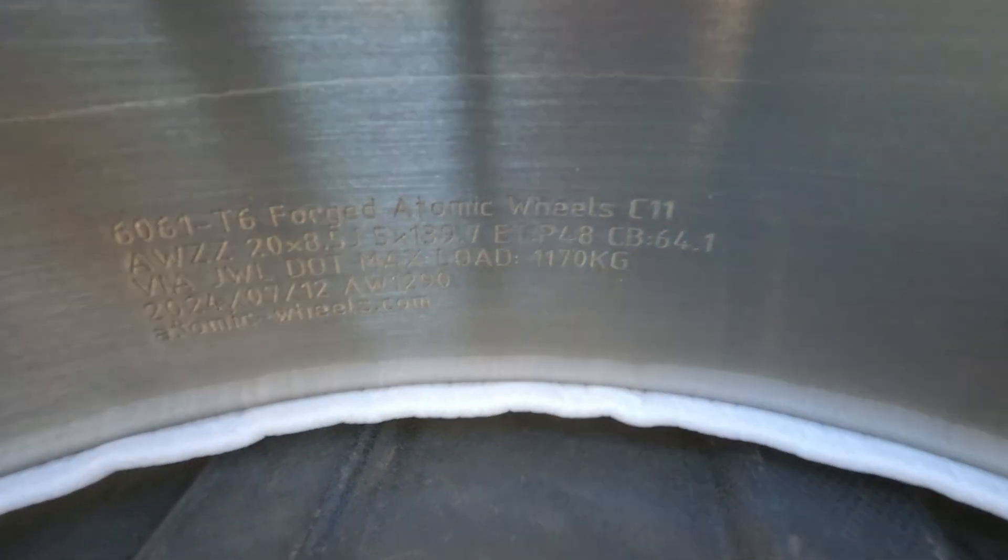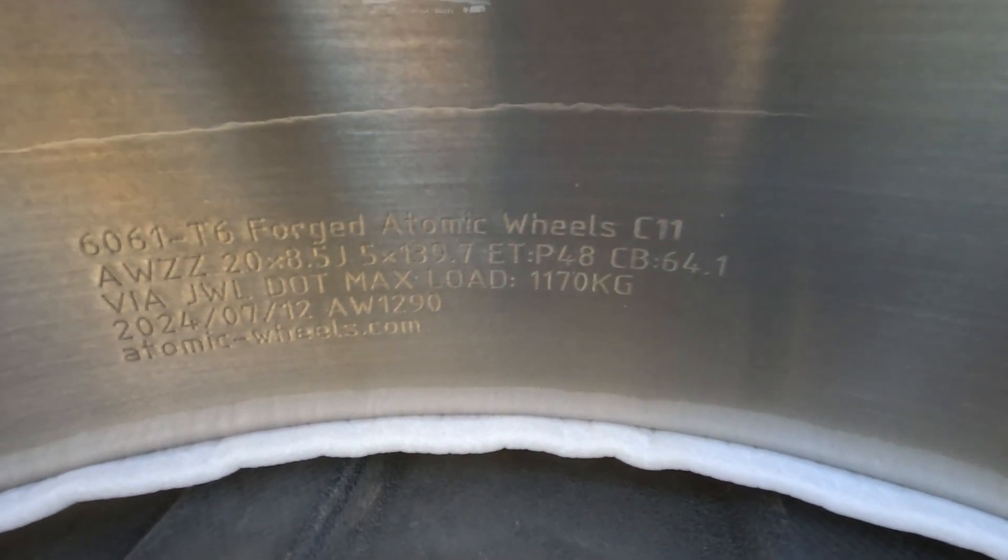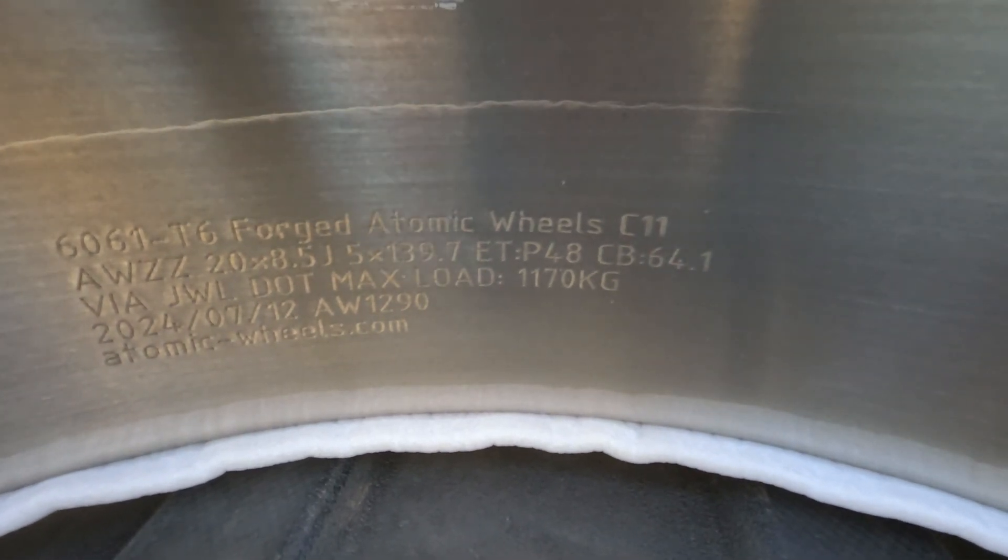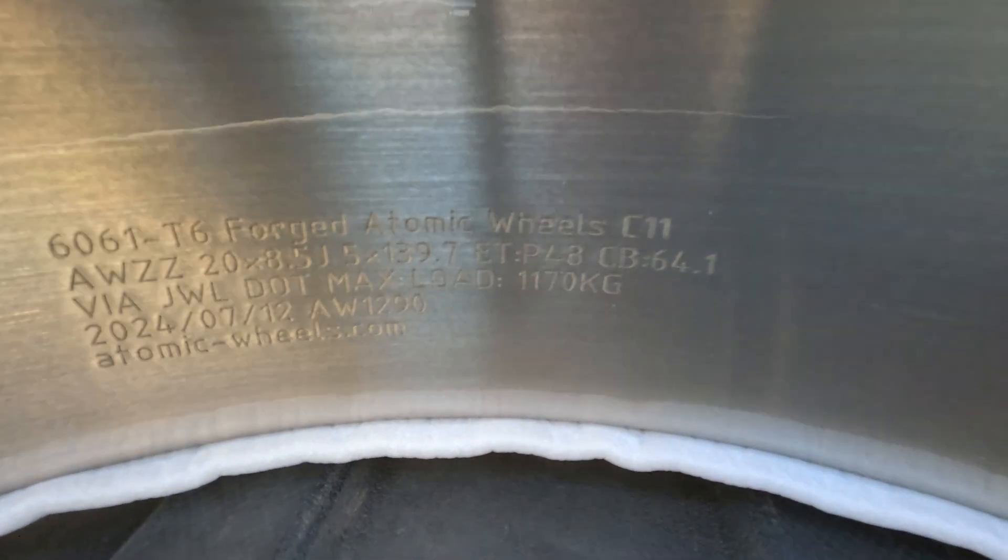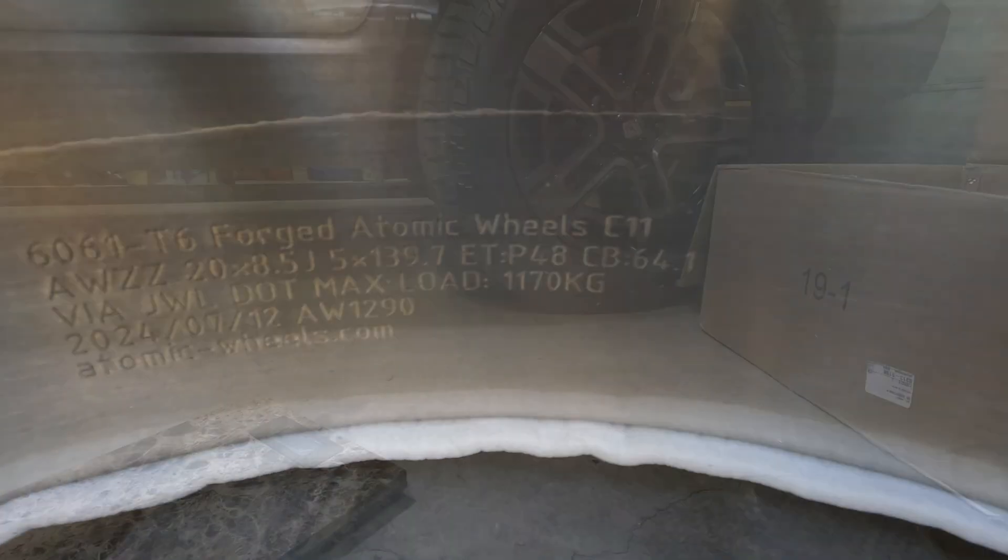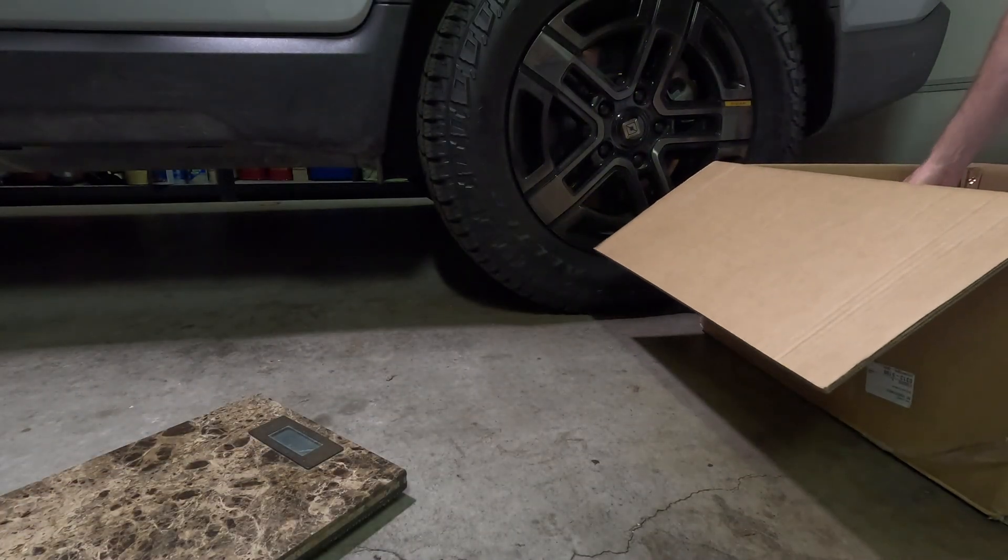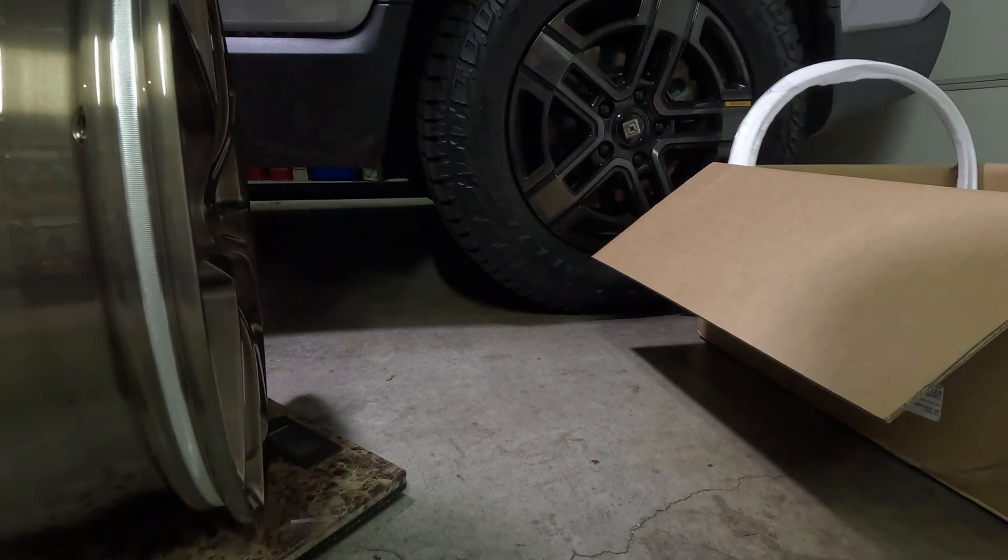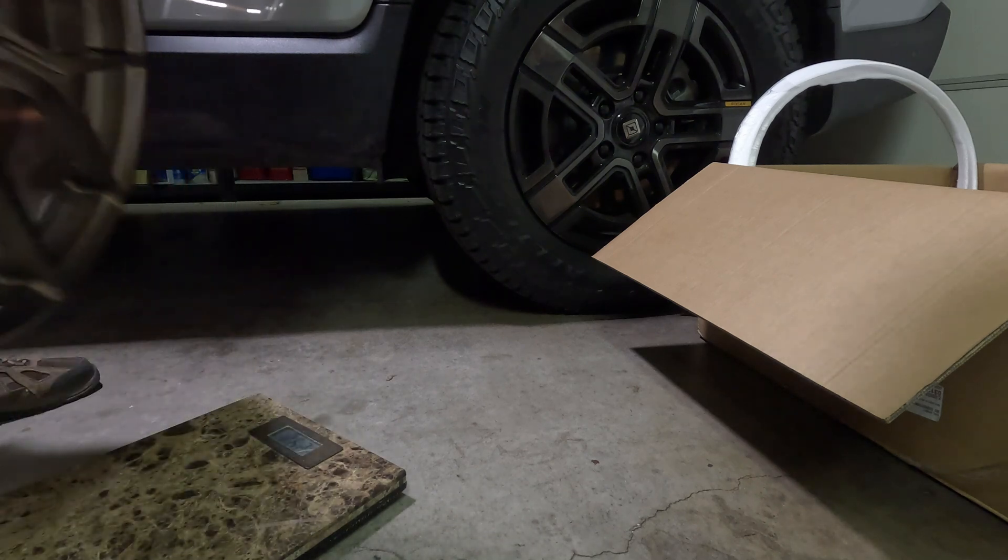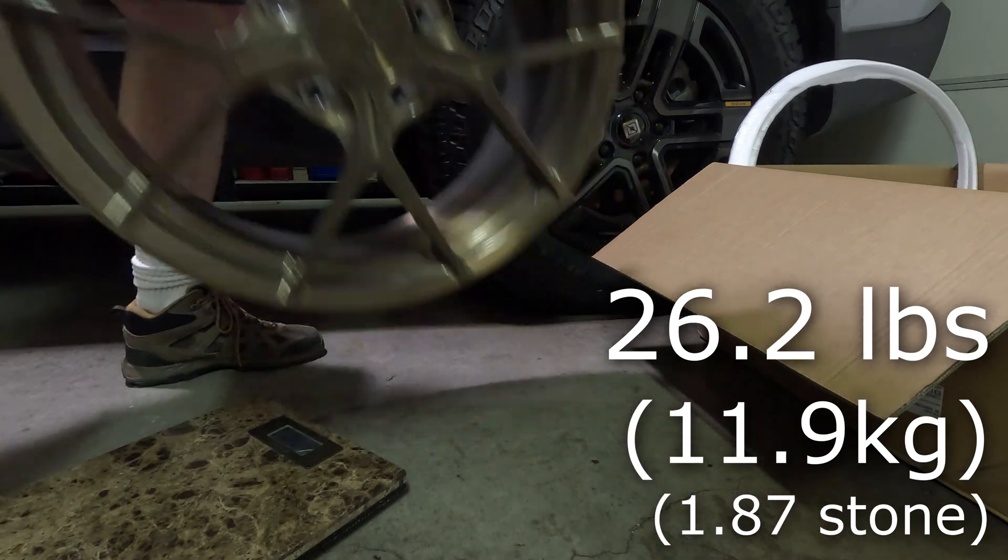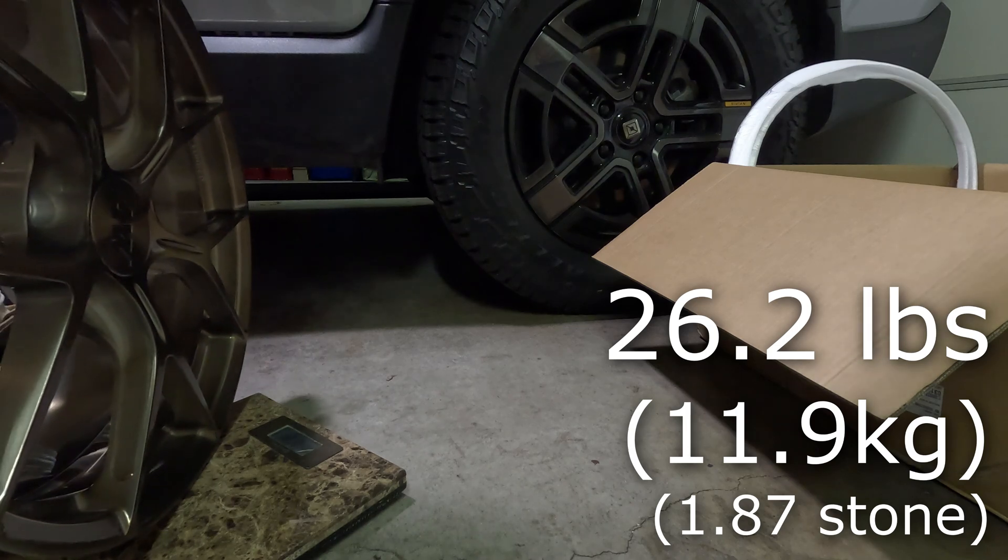What does that say right in there? Forged Atomic Wheels, 20 by 8.5, and the bolt pattern, offset 48 which is spot on. DOT max load 1170 kilograms, atomicwheels.com. All right, time for the weigh-in. 26, it's thinking about it, 26.2 pounds for these beauties.